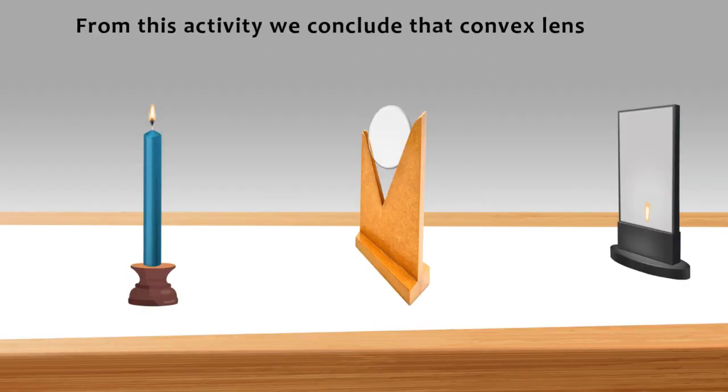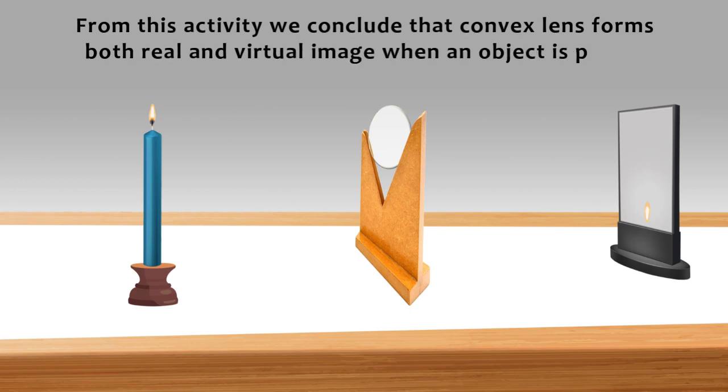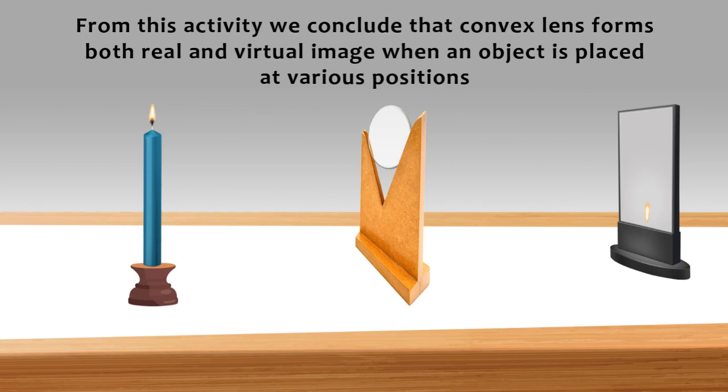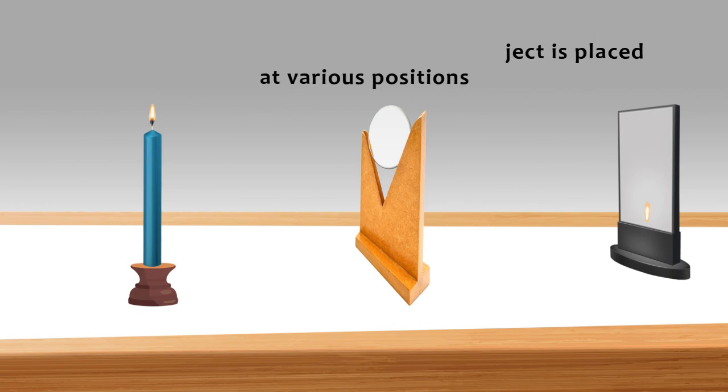From this activity, we conclude that a convex lens forms both real and virtual images when an object is placed at various positions.